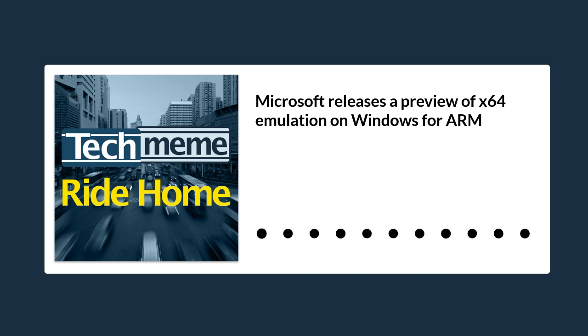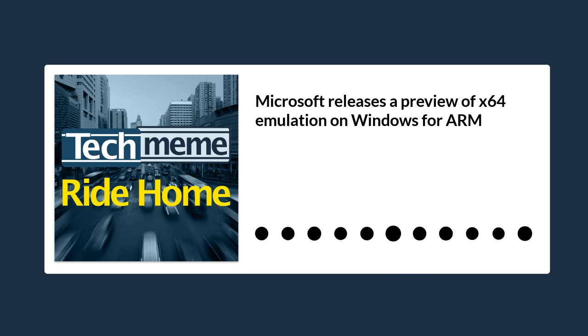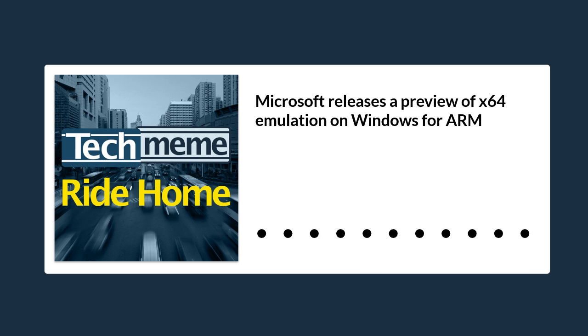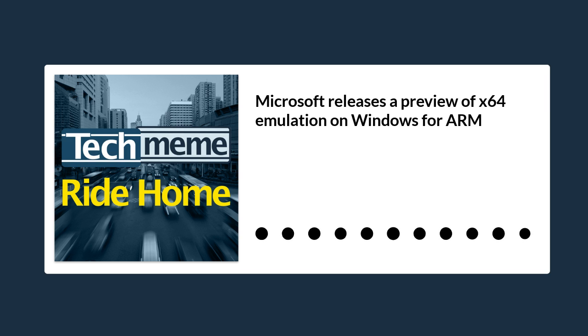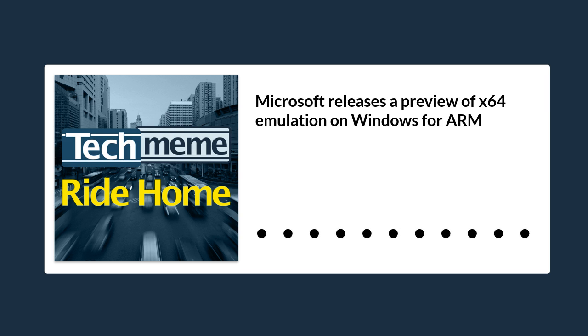Microsoft has released a preview of x64 emulation on Windows for ARM for Windows insiders in the dev channel. Quoting The Verge, Microsoft is finally releasing x64 emulation on Windows for ARM to testers today after announcing that the feature was coming back in September.